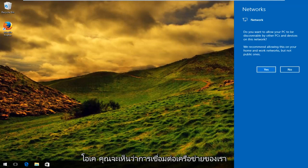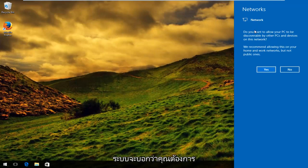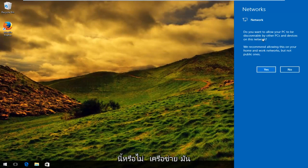You can see that our network connection has truly been reset because, as if we were connecting for the first time, it's going to say do you want to allow your PC to be discoverable by other PCs and devices on this network.